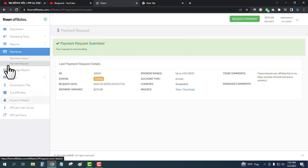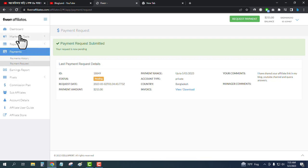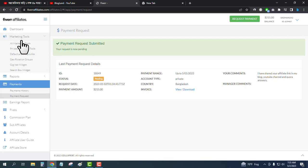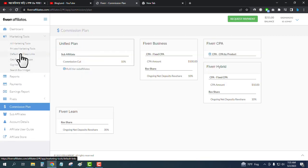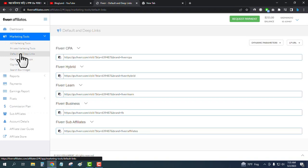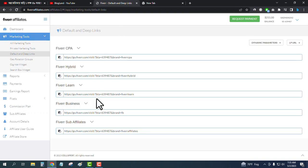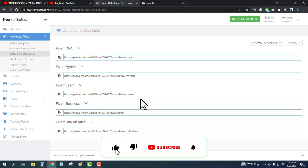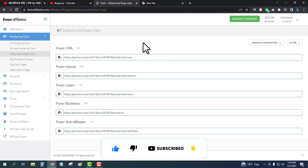To get the Fiverr affiliate link, click on marketing tools and then links. These are the links you have to share to make money. Thank you so much.